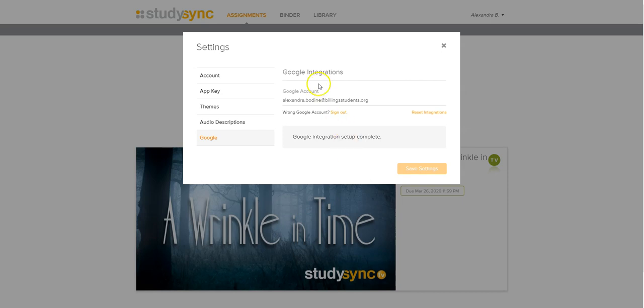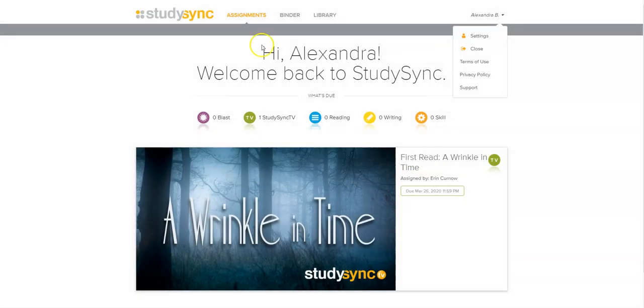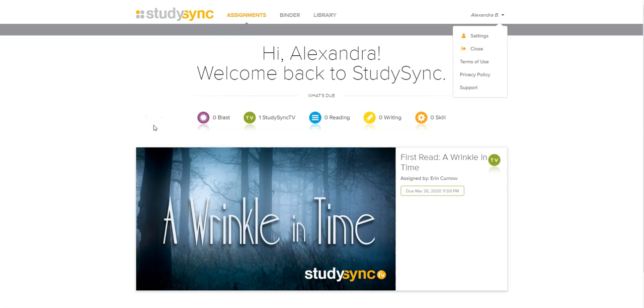And now it is fully integrated. You don't even have to hit save settings. Then what will happen at this point is that when you're in actual Google Classroom and the assignment pops up, it'll have a link to the assignment. When you click on it, you don't physically have to type in your login anymore, it will just automatically log you in. And that is how you register for StudySync.